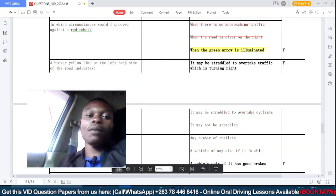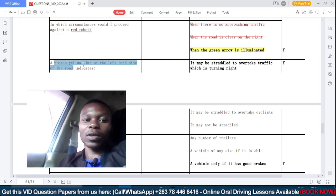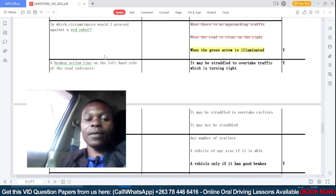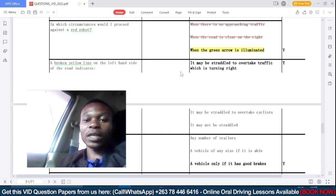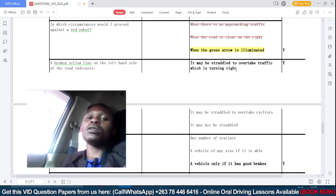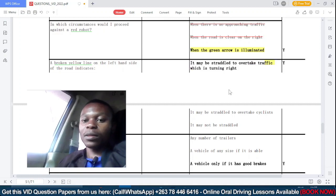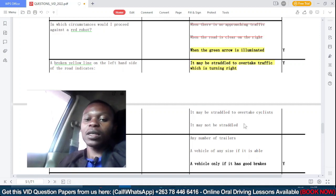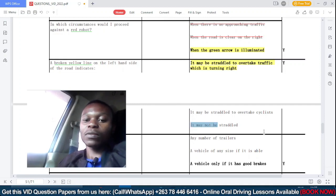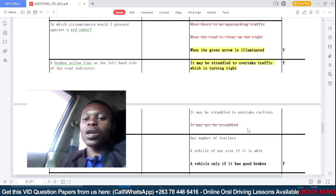A broken yellow line on the left-hand side of the road indicates — what does a yellow line indicate? A yellow line indicates the edge of the road; it demarcates the end of the edge of the road. Option B: may be straddled to overtake cyclists — definitely not. It may not be straddled for that purpose, so this option is incorrect.